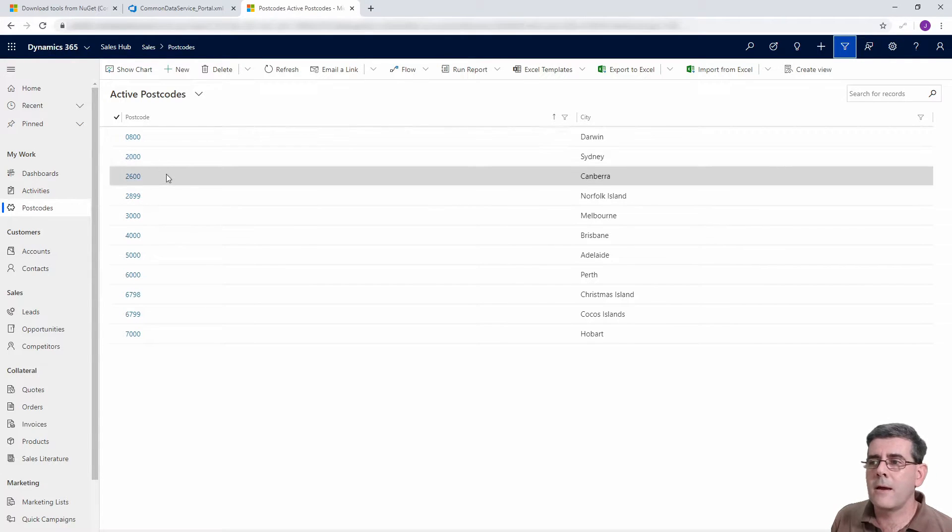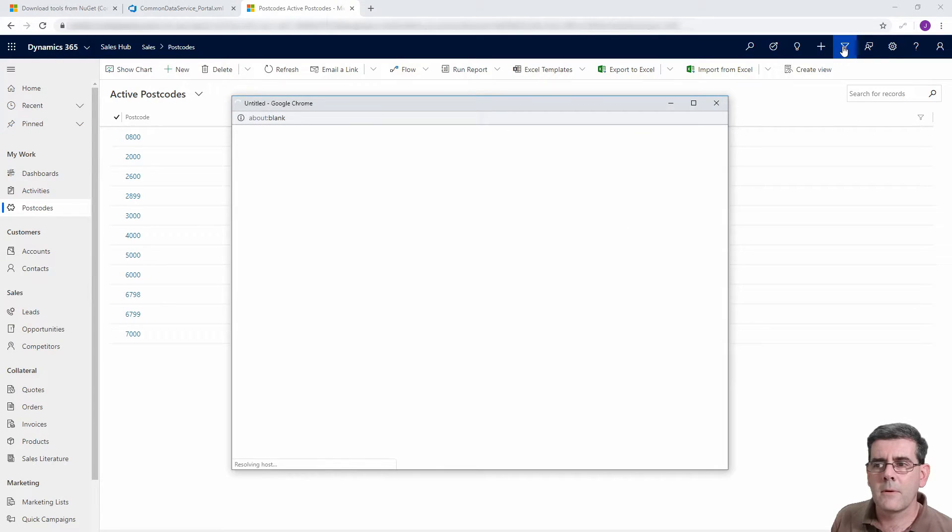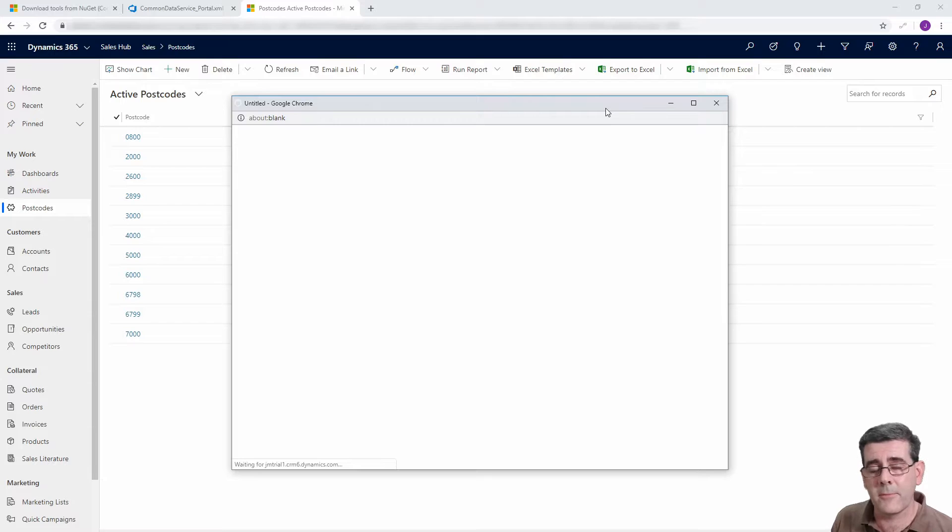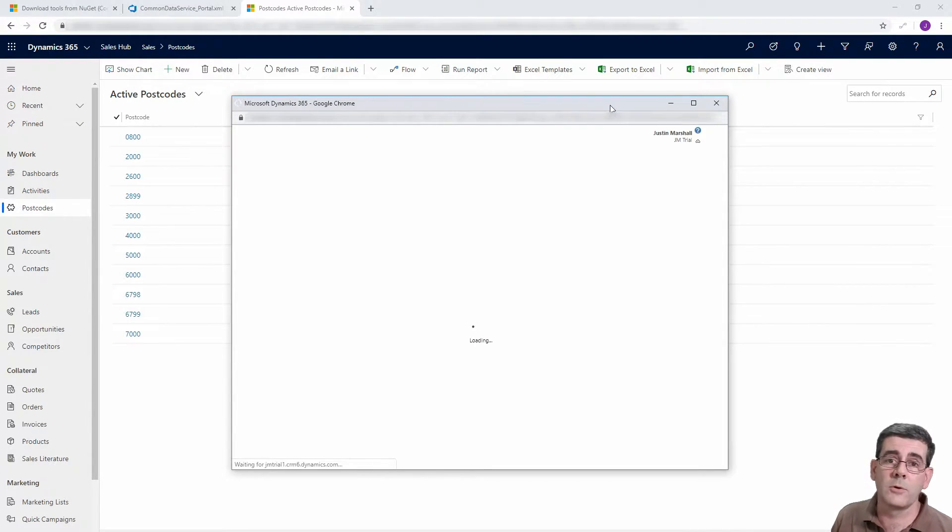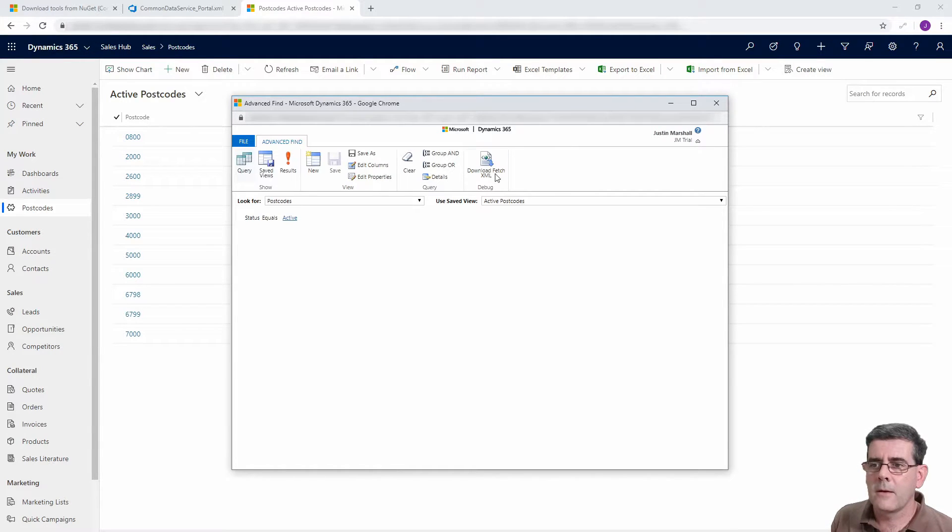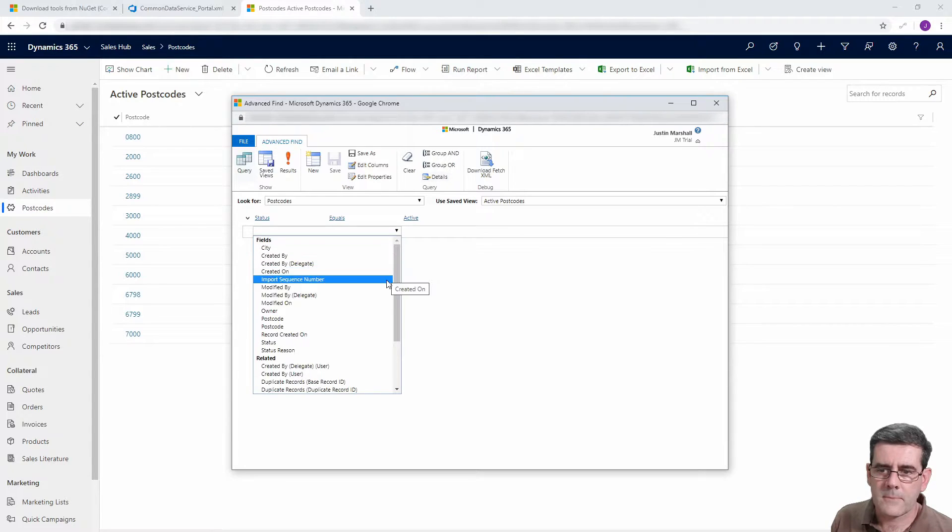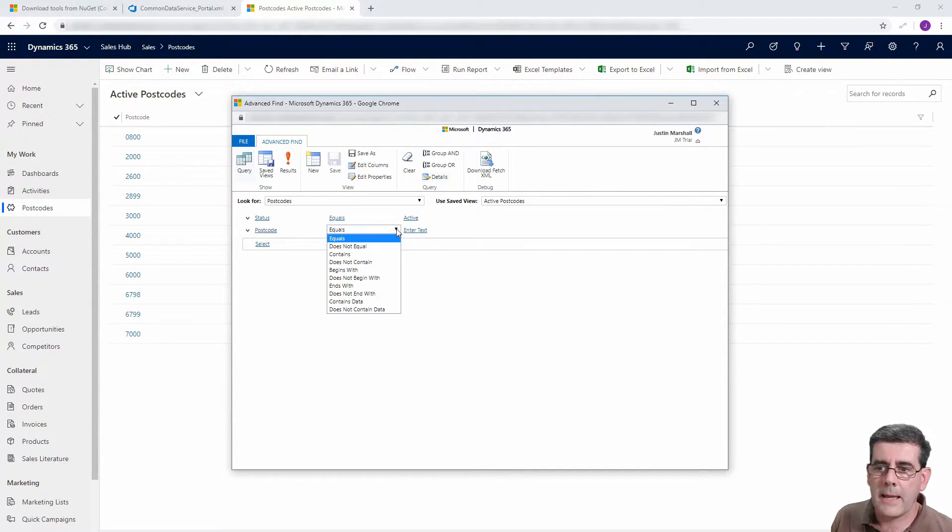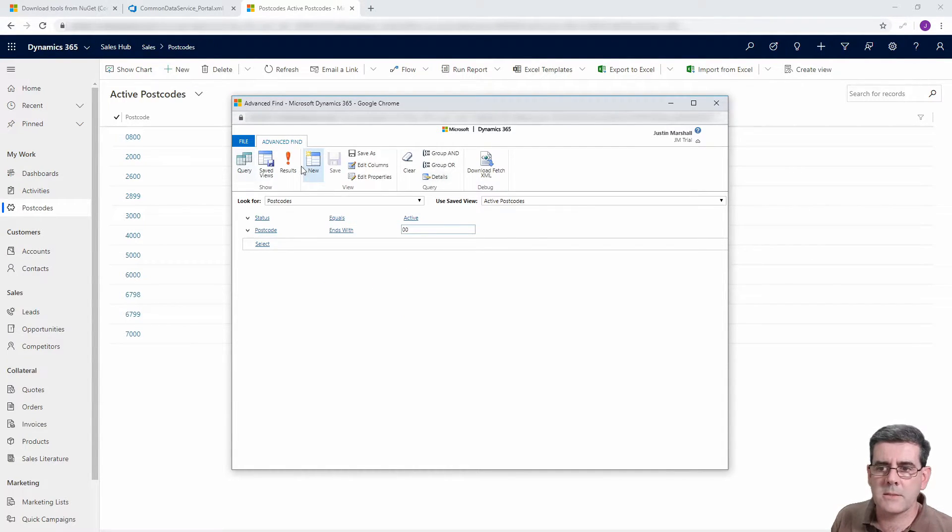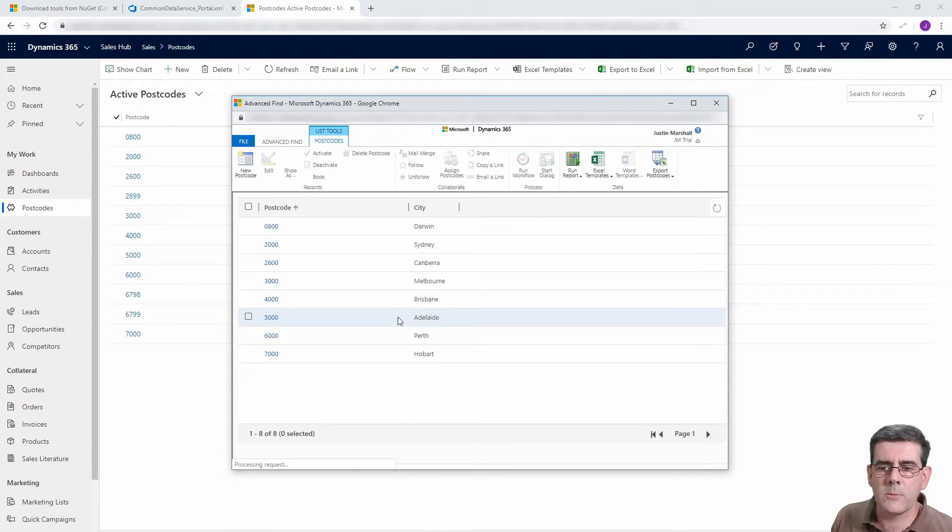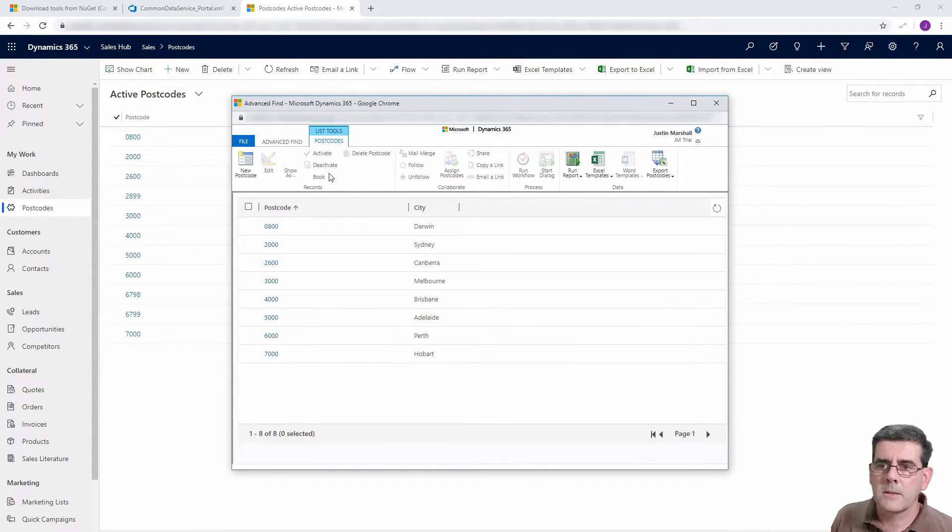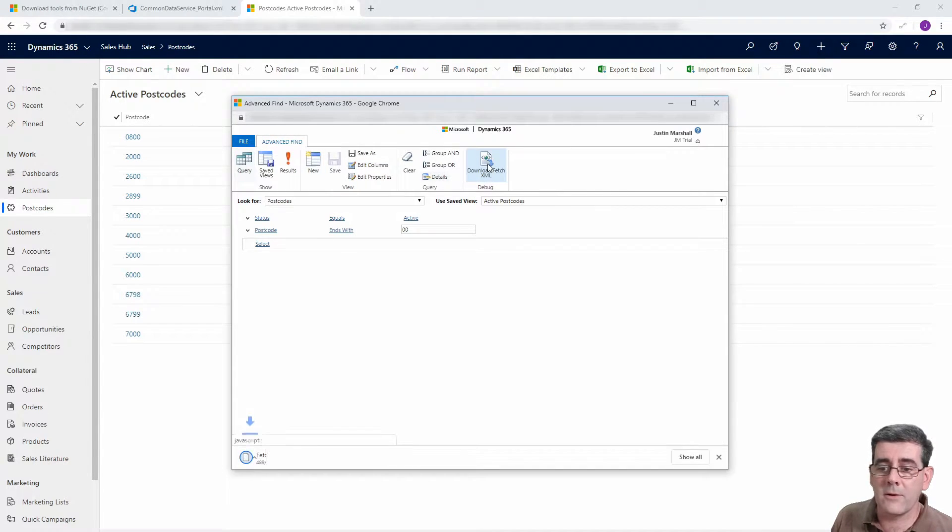If we look at the data that's in here, I want to grab the capital cities which end in zero. If we grab, I go into the Advanced Find, we can actually get the filter information that we need from the Advanced Find. If you're good at fetch XML you can write it manually if you like. So I'm just going to grab out where the postcode itself ends with double zero. In this case if we run it we can see we've filtered out the records that we don't want. So we go back to Advanced Find and we'll say I want to download the fetch XML.